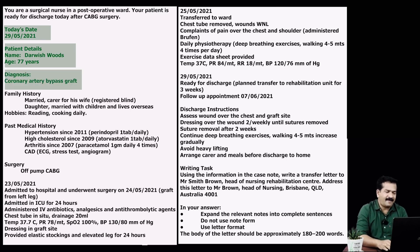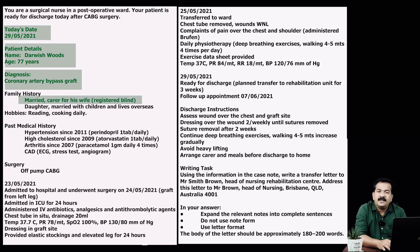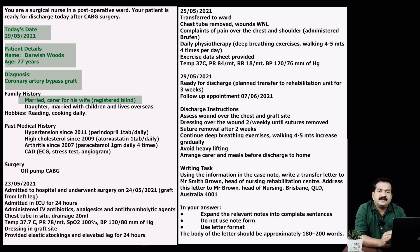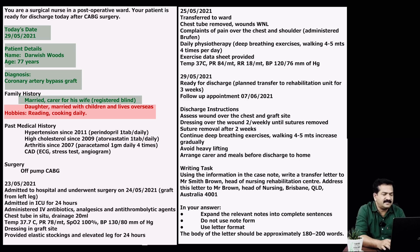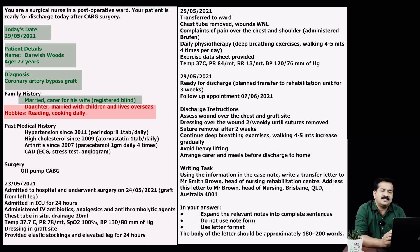Coming to family history: married, cares for his wife — registered blind. This information needs to be selected because in the discharge plan it is mentioned to arrange care and meals before discharge to home. The patient will be unable to cook for himself, and his wife may not be able to do so either as she is blind. The other two items — daughter married with children and lives overseas, and hobbies reading and cooking daily — can be rejected.